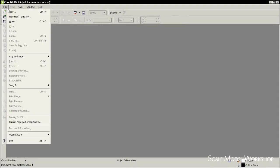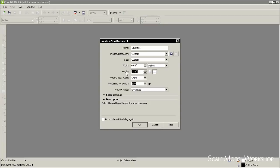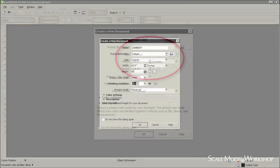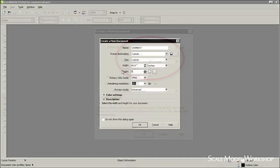With Corel open, select a new document. For ease of visibility, enter in a document measurement that is large enough to handle the drawing that you'll be working with. In this case, the final plans will be about twice the size, so I've entered in the appropriate dimensions.